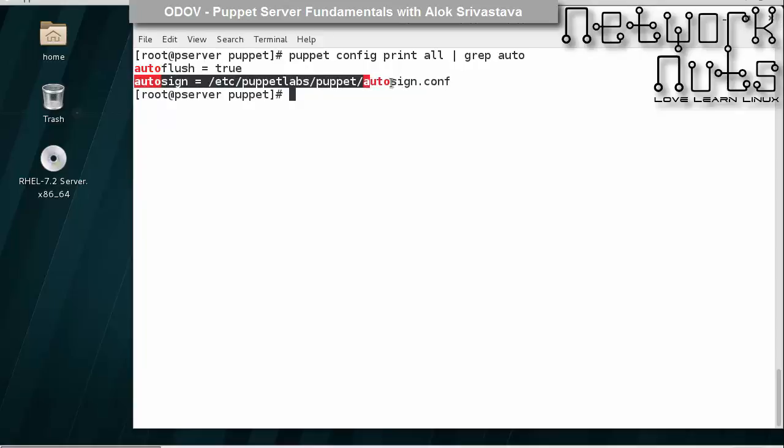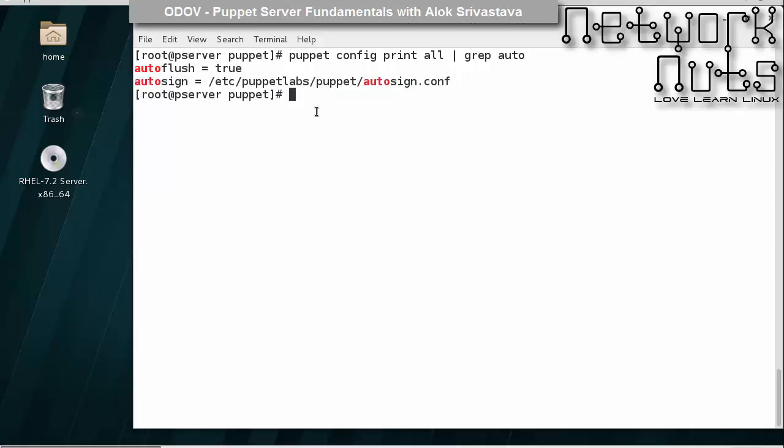In case you want to change it, then you need to write this whole parameter and value attribute in the puppet.conf file and give a new name. I'm not doing that.